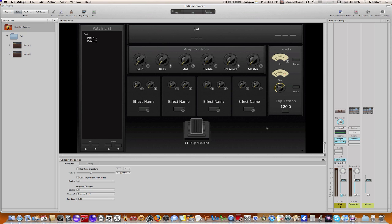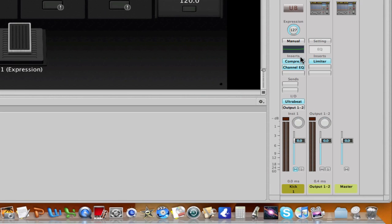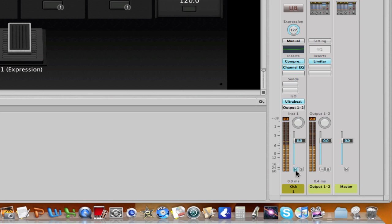Now what I also did, in order for you to hear the changes as we go through, I've created a channel strip here that contains Ultrabeat and I've got a kick drum programmed. The channel is muted right now and I will just unmute this so you can hear it. I'll turn that on as I change the tempo in various locations so you can actually hear the effect of the changes that we make.